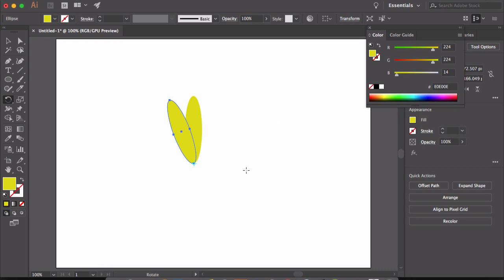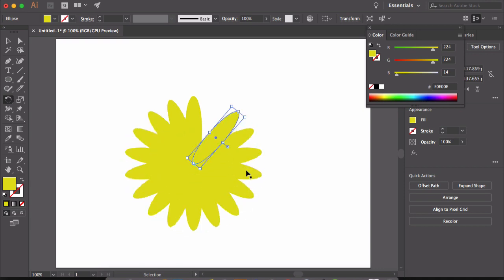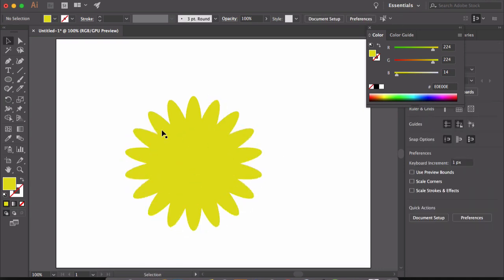So a copy of the petal is created. Now what you have to do is just press command D to duplicate this shape and a beautiful flower shape is created.